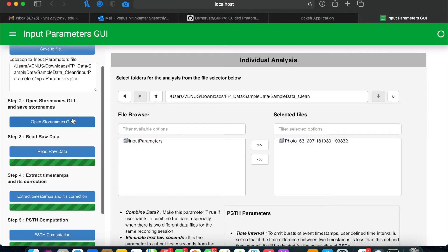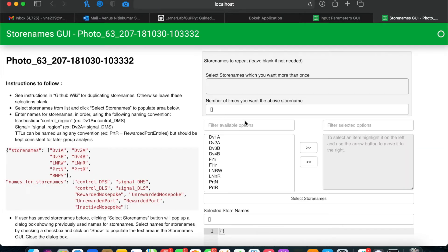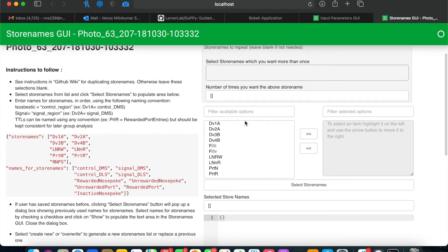Next, you can click Open Store Names GUI. This will open a new GUI page where you'll select the data that you want to analyze.